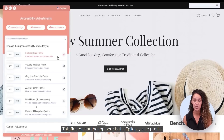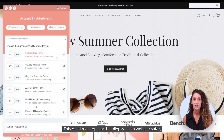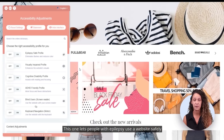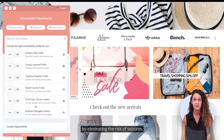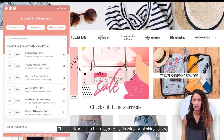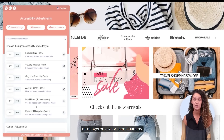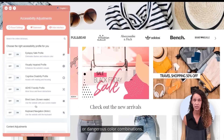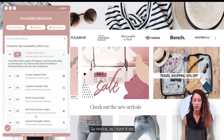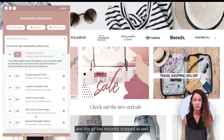The first one at the top is the epilepsy safe profile. This lets people with epilepsy use the website safely by eliminating the risk of seizures, which can be triggered by flashing or blinking lights or dangerous color combinations. Notice as I turn it on, the colors are immediately dulled and this gif has instantly stopped as well.